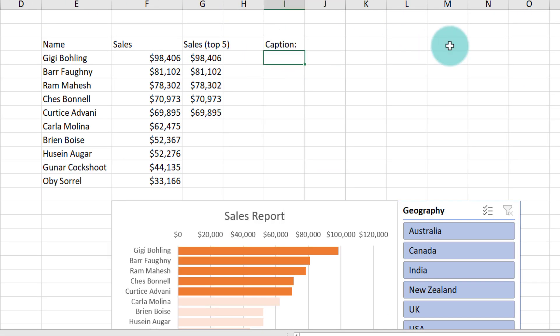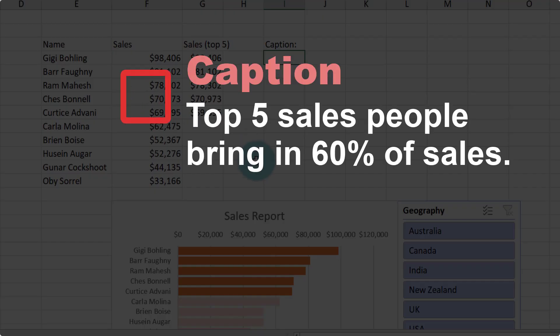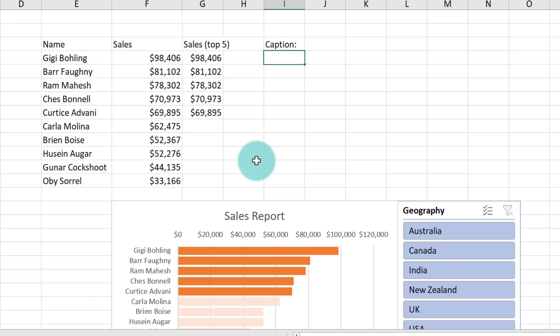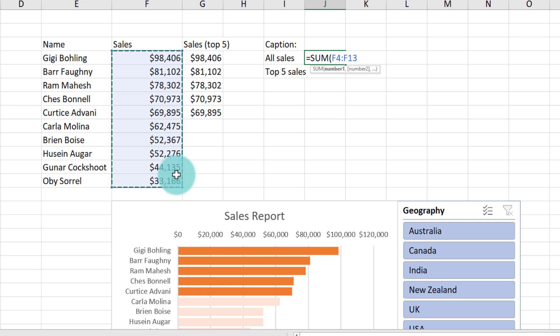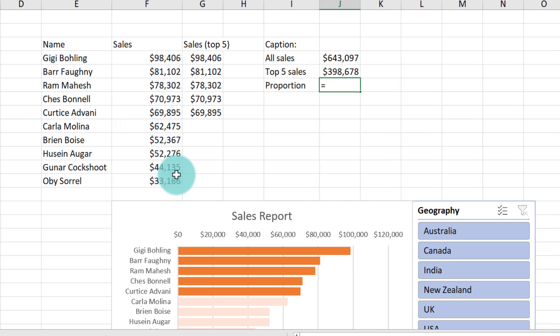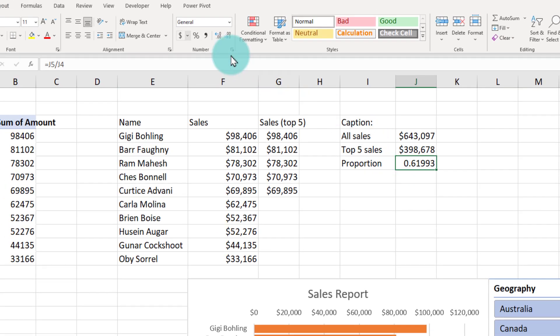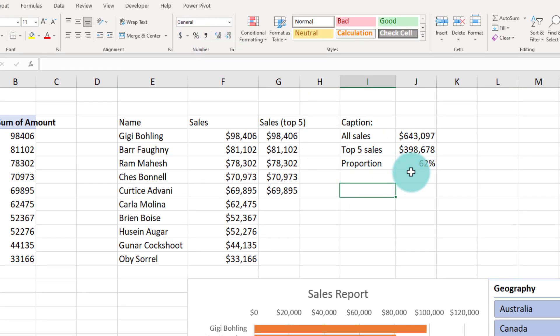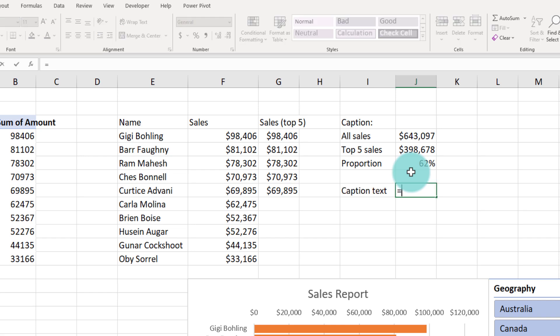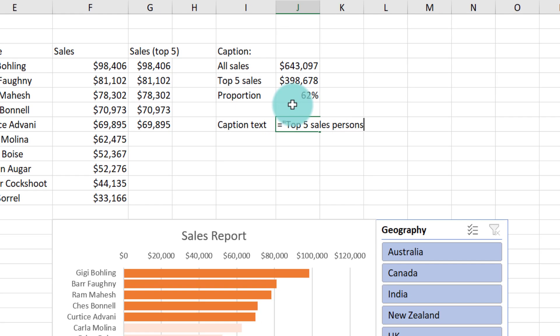For the caption we would like to print a message that goes along the lines of top five sales people contribute to 60% of the sales. So for that we need to actually calculate that proportion. We can use simple sum formulas to add up the values and then calculate the proportion as top five sales divided by all sales. We'll get some sort of a fraction here like 62%. Now let's generate the caption text.